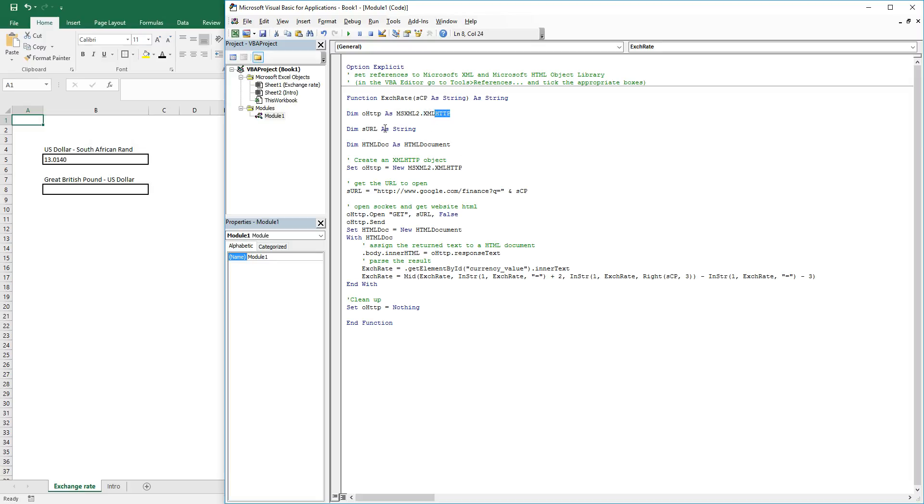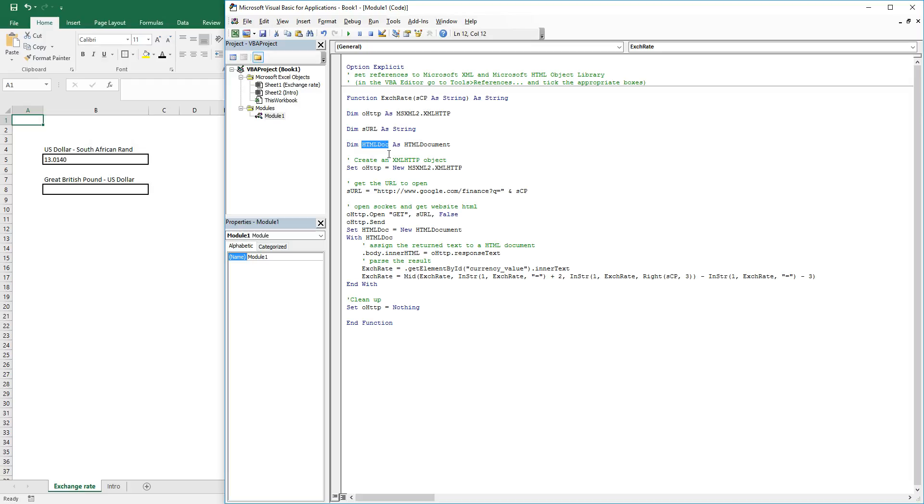We then have our URL, which you see over here is Google Finance, and then we have our HTML document which we are searching for our exchange rate. We then set the XML HTTP to a new XML HTTP object.